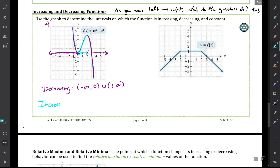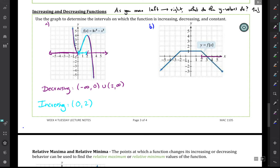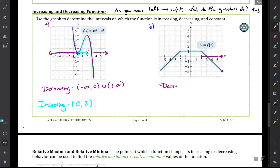Where it's not decreasing or remaining constant, it's increasing — that's from zero to two. Now looking at part B: as we move from left to right, the function starts off increasing, then levels off and is constant from negative two to two, then decreases from two to infinity. I'll shade the decreasing part, which is from two to six. There's a circle stopping it, so the function is only defined until x equals six, meaning it's decreasing from two to six.